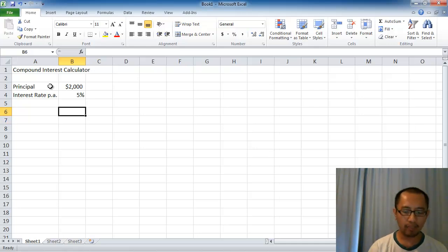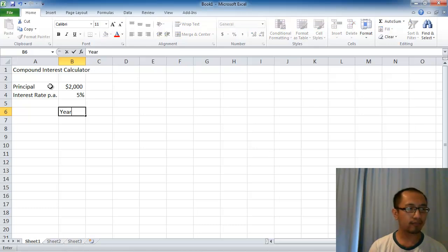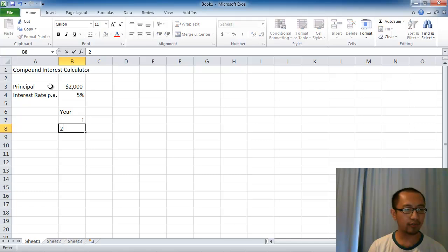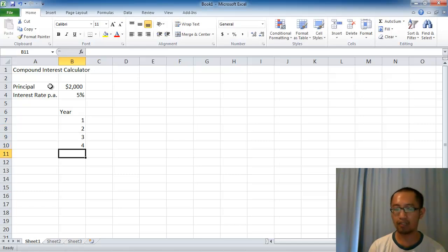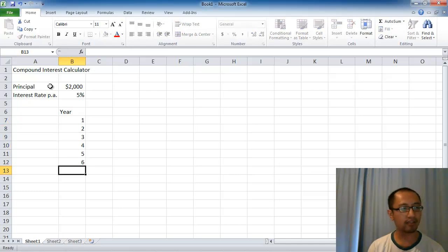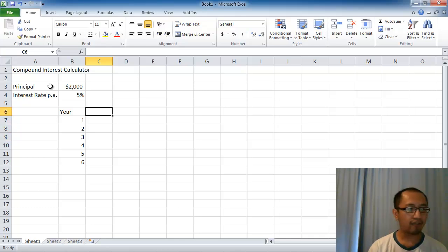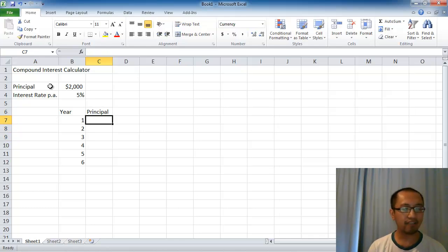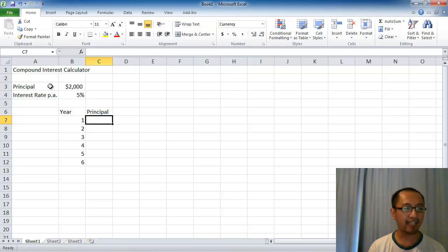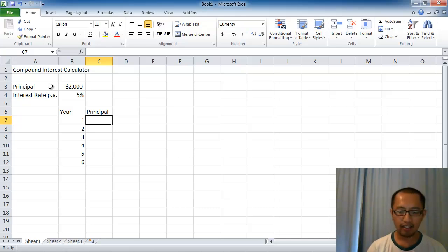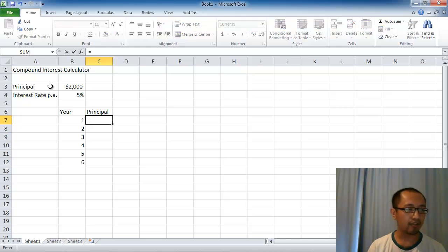Now we're going to put this information into the spreadsheet. In cell B6 I'm going to put in the year. So we have year 1, year 2, year 3, year 4 and so on. Then we have the principal at the beginning of the year, how much money you have in the bank at the beginning of the year.